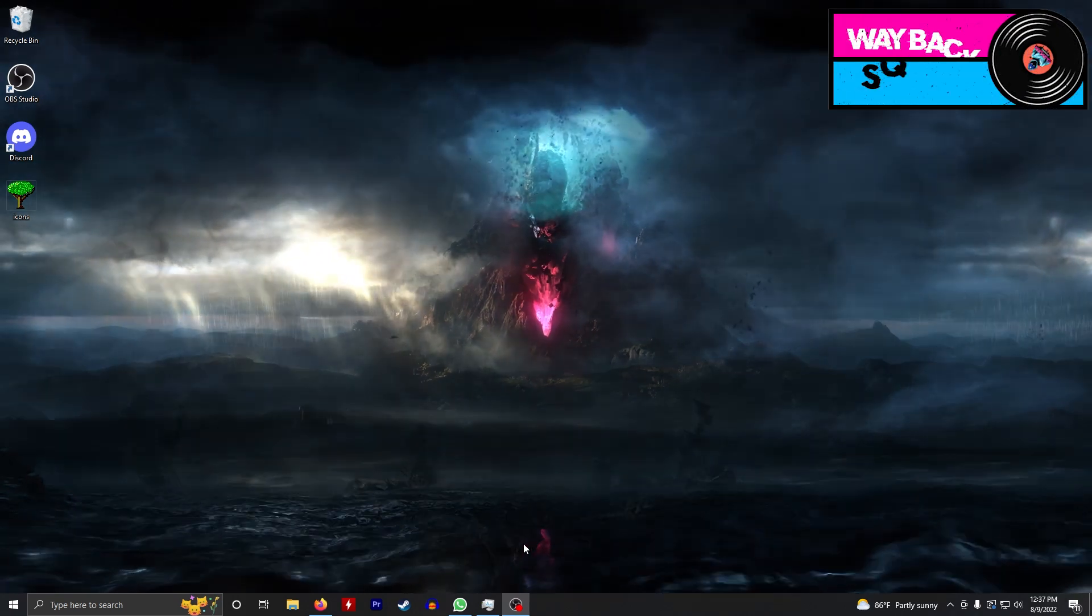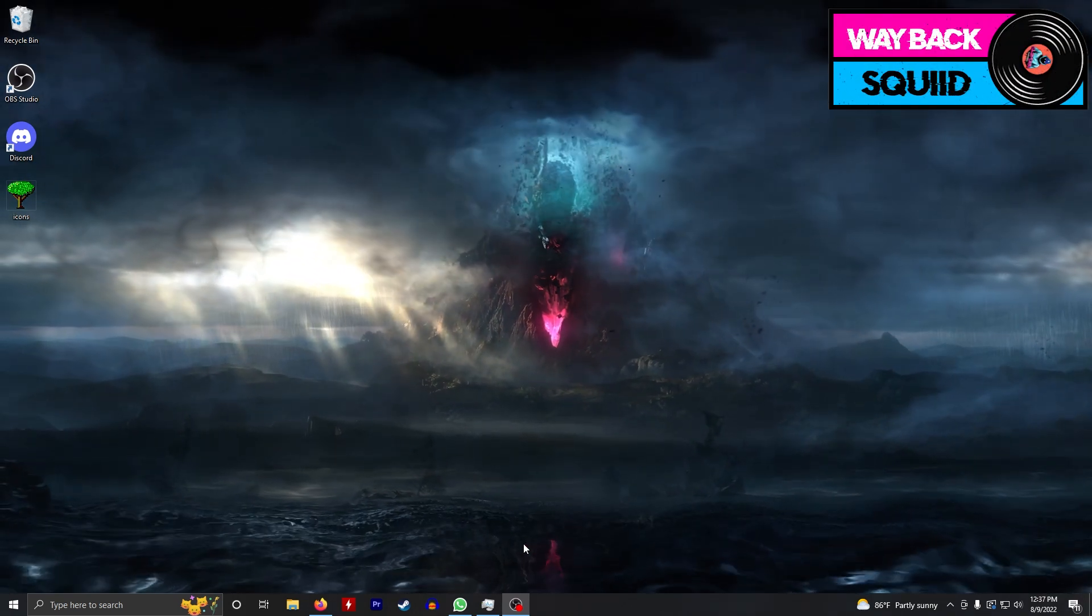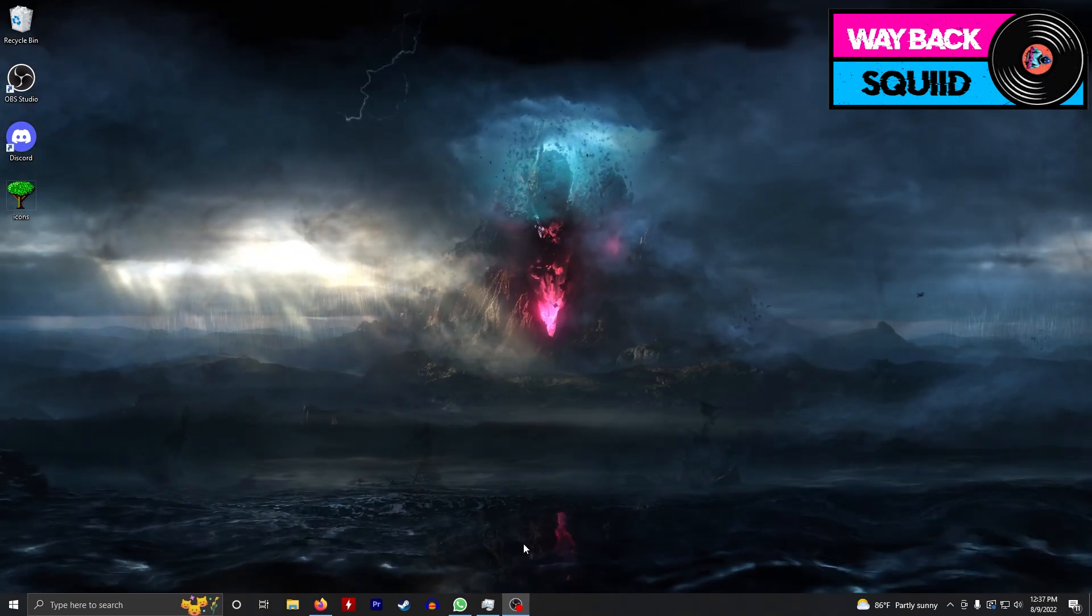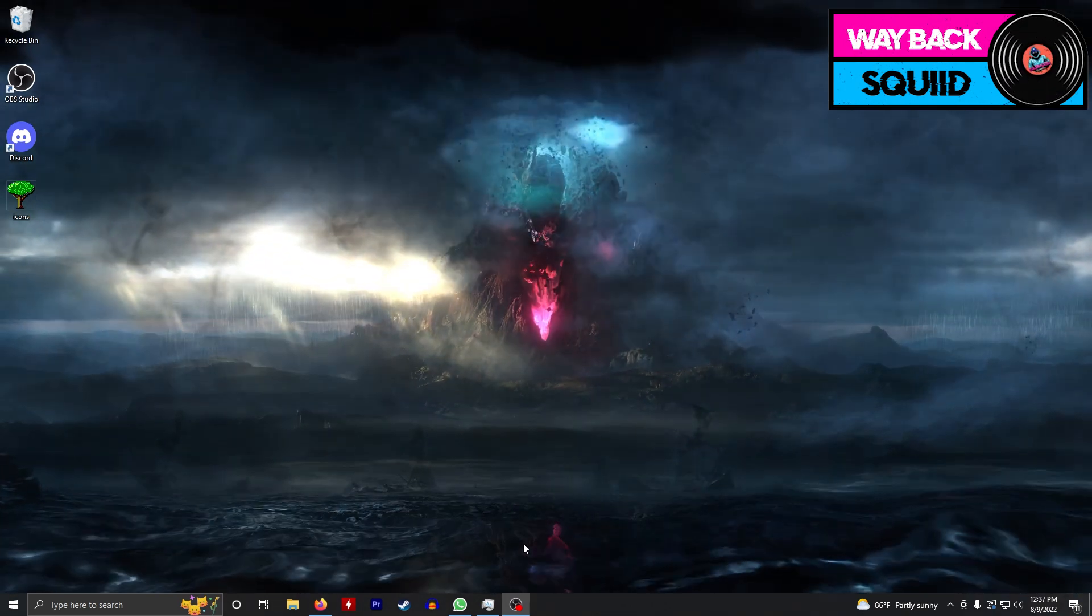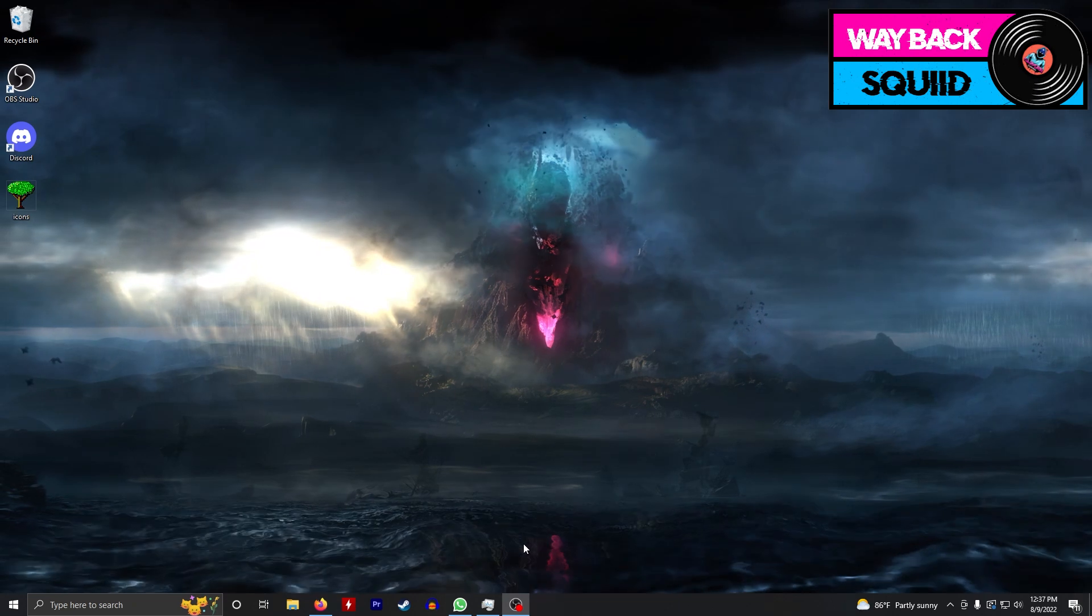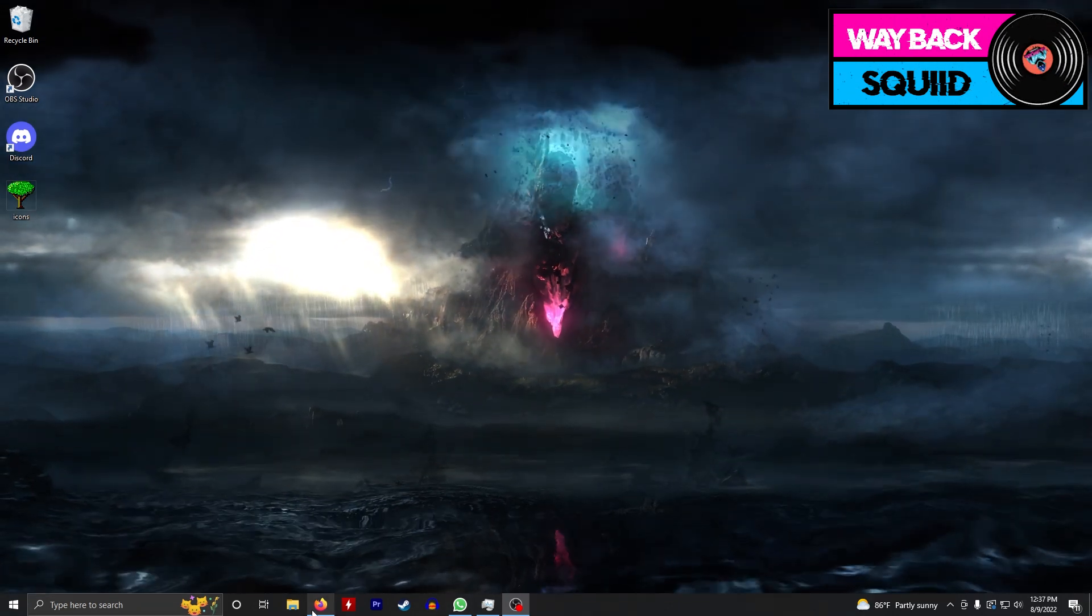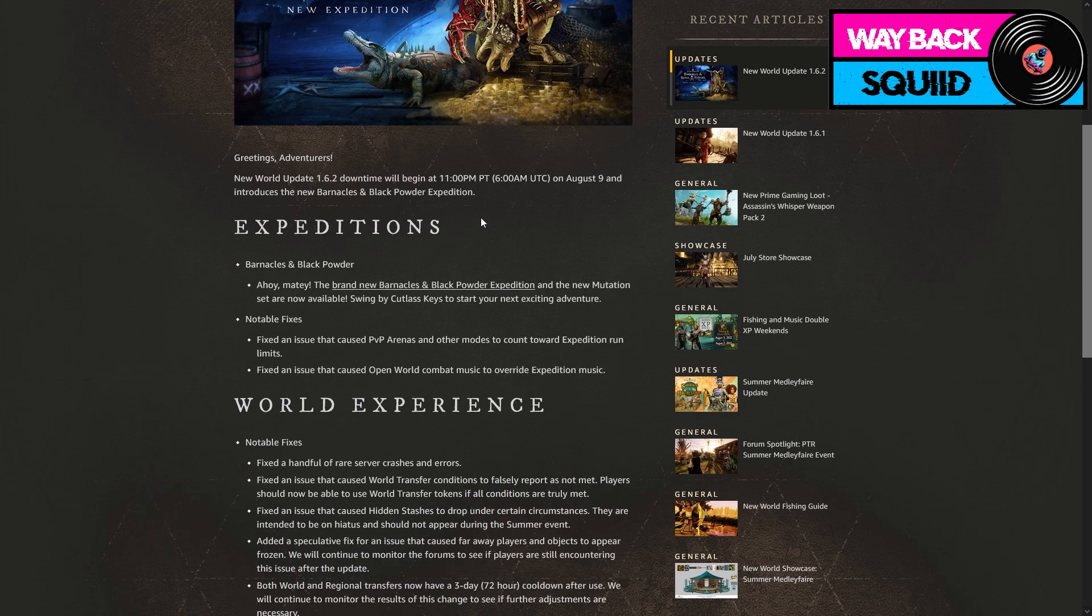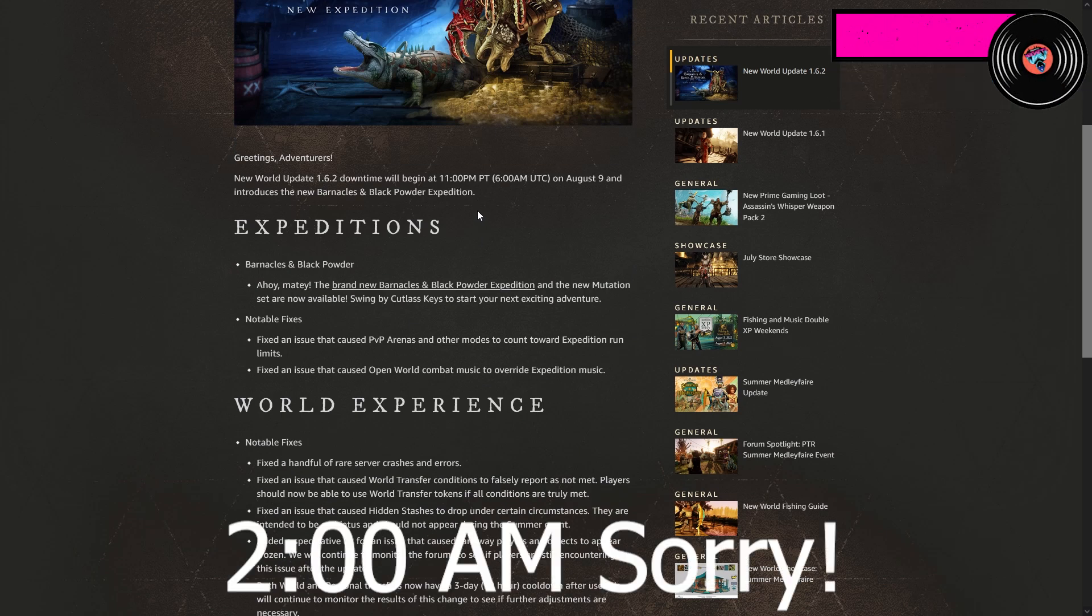Hey what up everyone, it's Slender and today we've got an update. They are bringing back the Barnacles and Black Powder expedition. Well, I don't even know if they ever took it away, we never got it right, but in any case it's coming back or it is being introduced today at 11 p.m. Pacific.